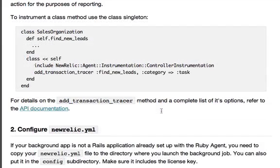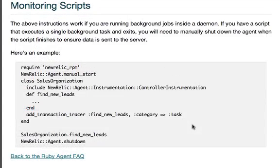We also show how to instrument class methods. To instrument scripts, here's an example of using New Relic custom instrumentation and manually starting the agent. You'll find a link to this support document and more in this blog post.